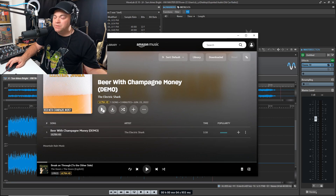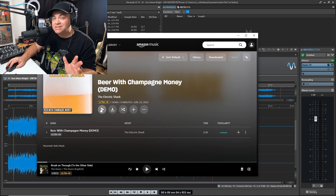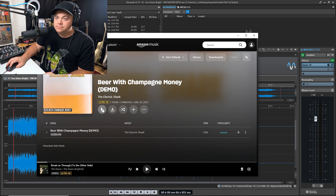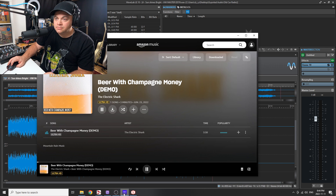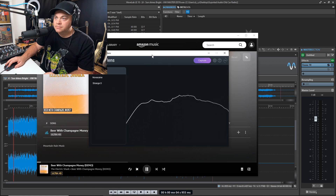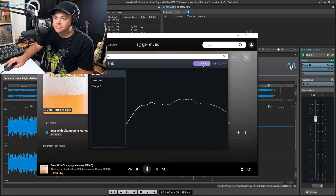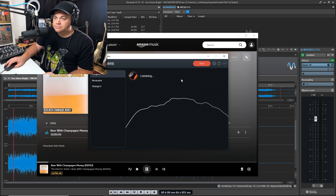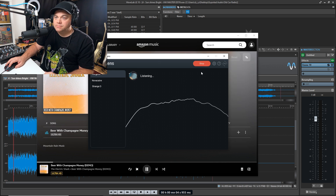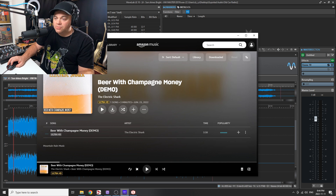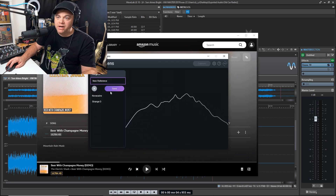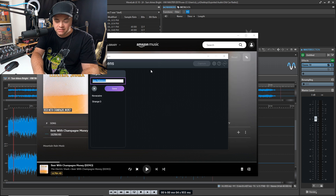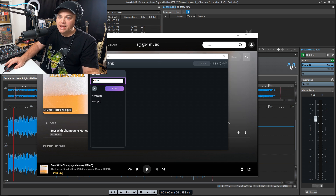Let's check it out in action. I have a track loaded up in Amazon Music — it's one of my own tracks. I'm going to start playing it and show you how easy it is to capture a reference. So I've captured the reference that I want and I can save this now — I can just say "electric shark." I've got it saved there.